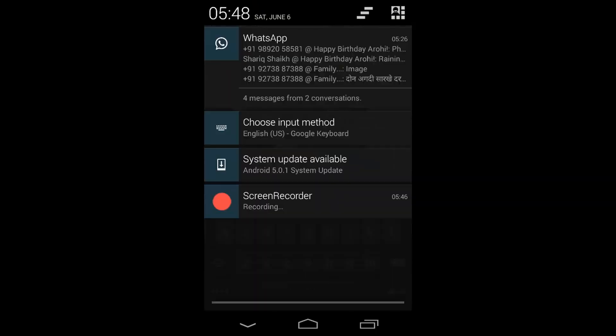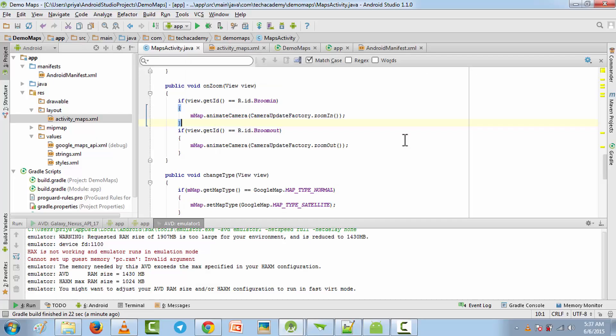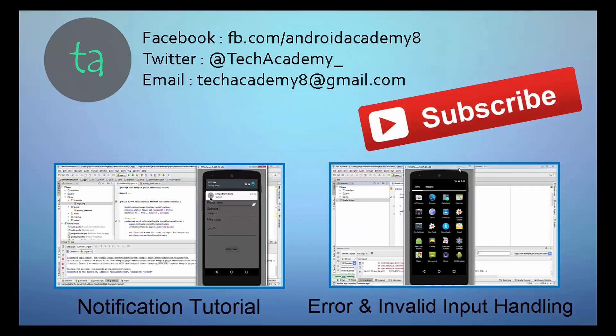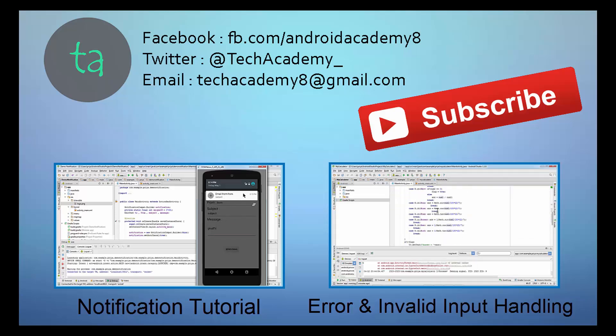If you want a tutorial on Material Design or how to make a good UI, leave a comment below or email me at techacademy8@gmail.com. Thank you for watching — make sure you subscribe to my channel, and if you liked this video give it a thumbs up. Bye!